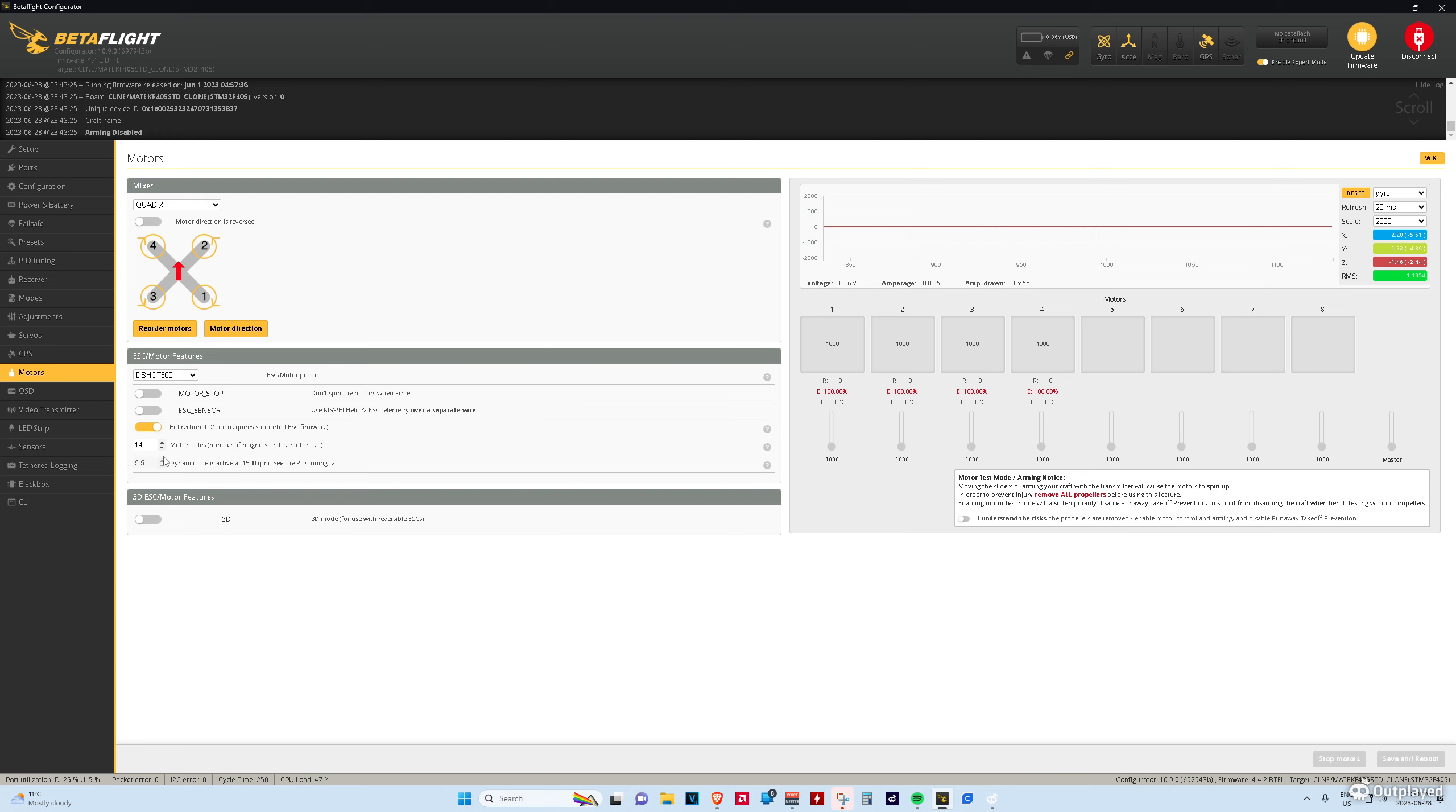If you update your firmwares on your ESCs to BlueJ, then you can use bi-directional DSHOT and the max you'll be able to use is DSHOT 300. There's 14 motor poles on the default ones.